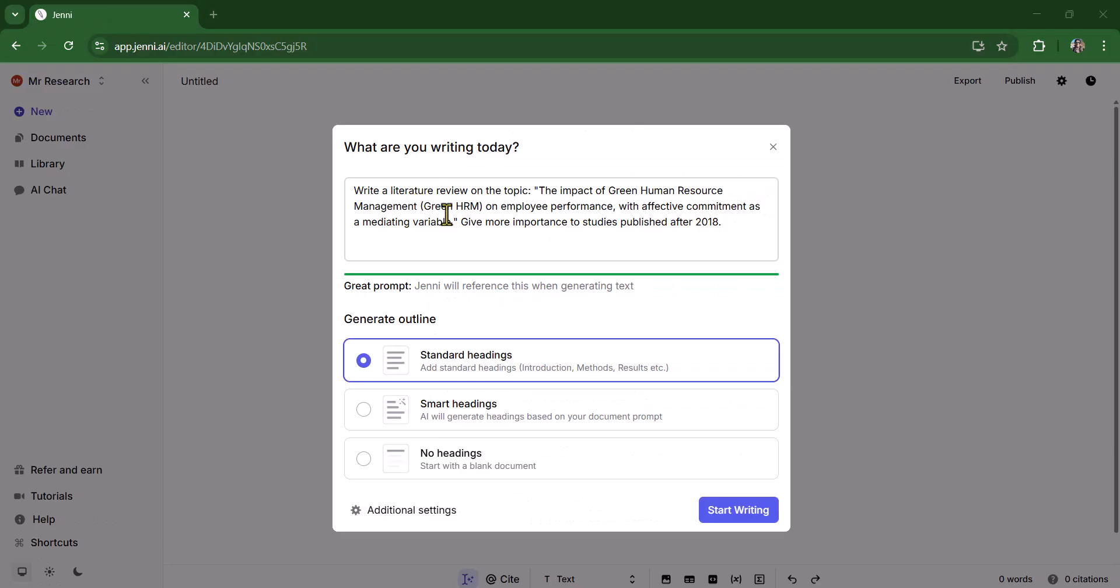Here I have written, write a literature review on the topic, the impact of green human resource management on employee performance with affective commitment as a mediating variable. Give more importance to studies published after 2018.